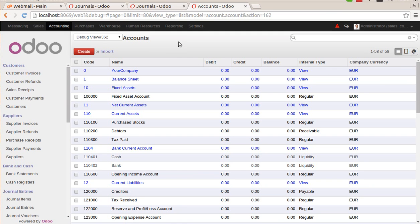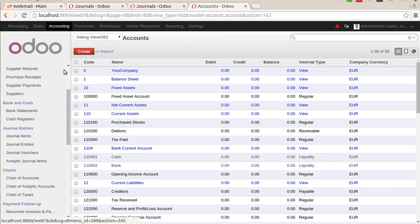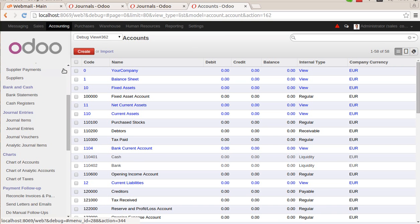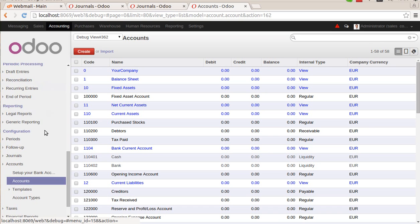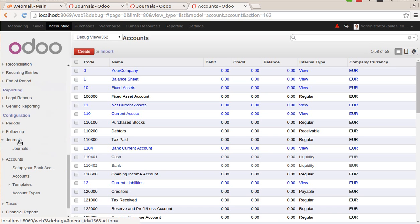Hello guys, good morning. This video is created to demonstrate the functionality of how you can create opening account balance in Odoo. First of all, we will go through the basic configuration of creating accounting journals. As you can see, we can find this option here in the configuration menu.